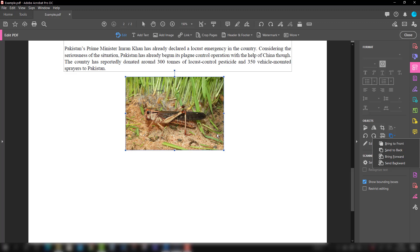With this I will conclude the tutorial and hope it has given you an idea about how to edit images in Adobe Acrobat Pro DC.